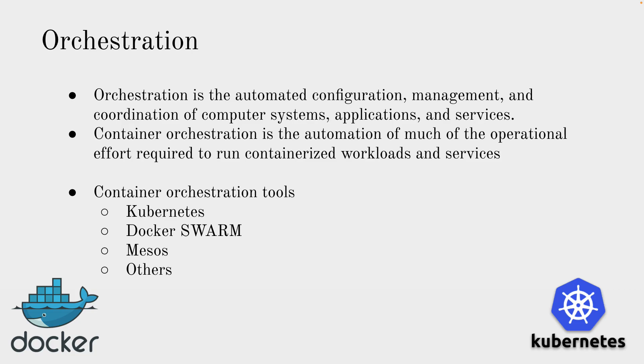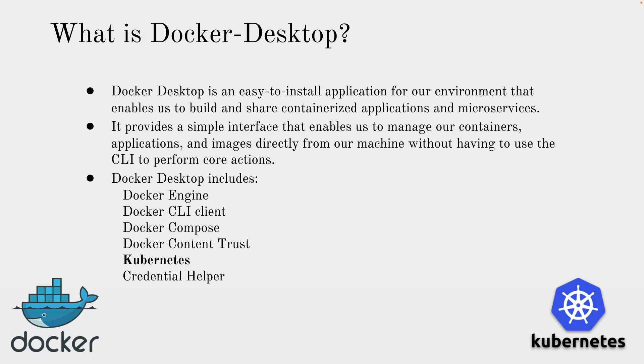Now we'll talk about Docker Desktop and Kubernetes. Docker Desktop is basically a simple interface that enables us to manage our containers, applications and images directly from our machine without having to use the CLI to perform operations. Docker Desktop has a couple of other features as well like Docker Engine, Docker CLI client, Docker Compose, Docker Content Trust, Kubernetes and Credential Helper.